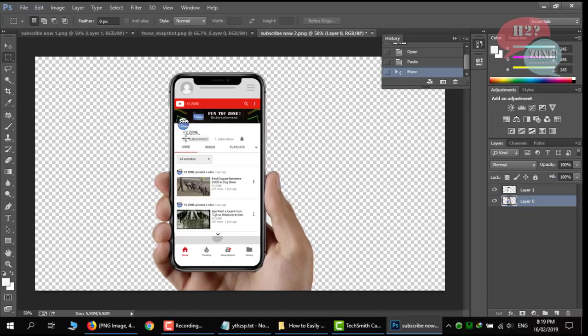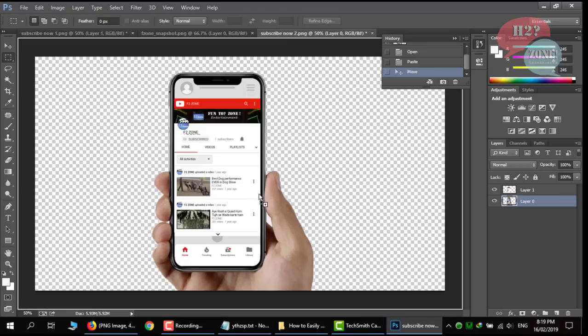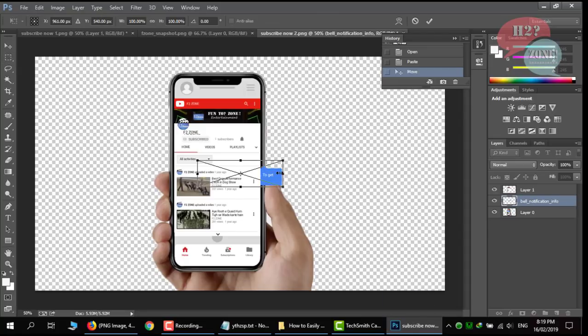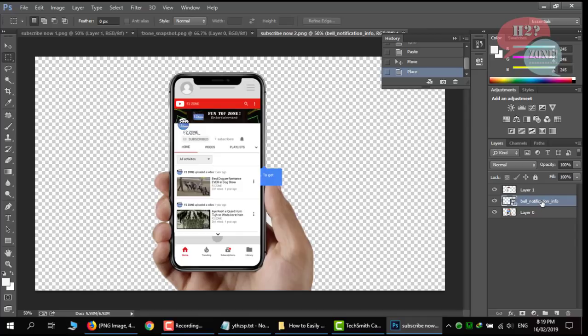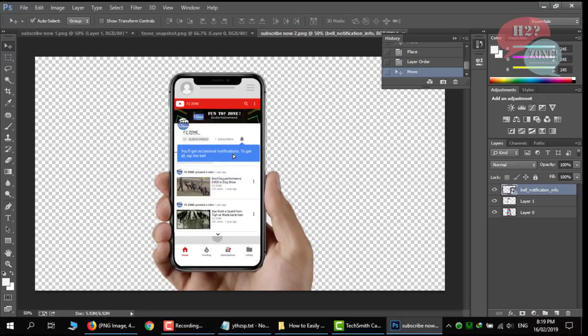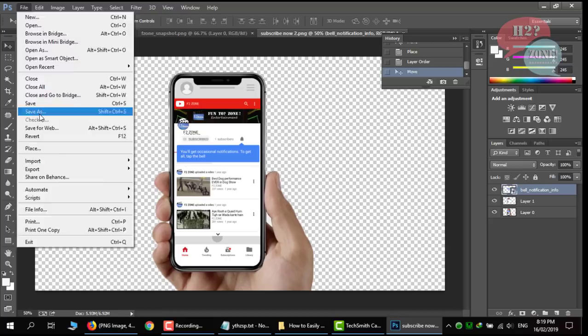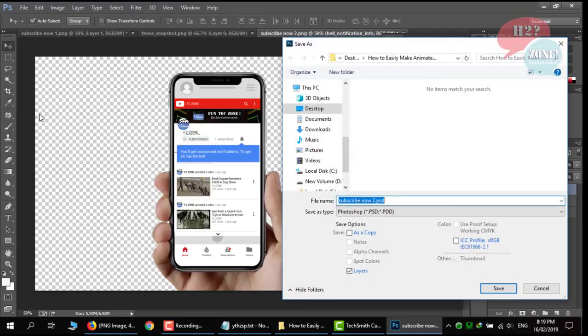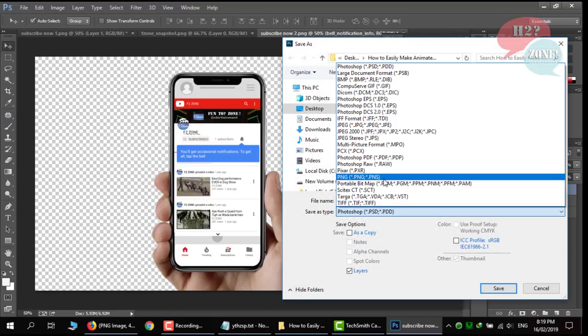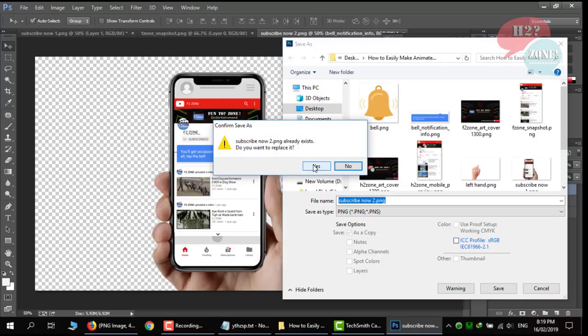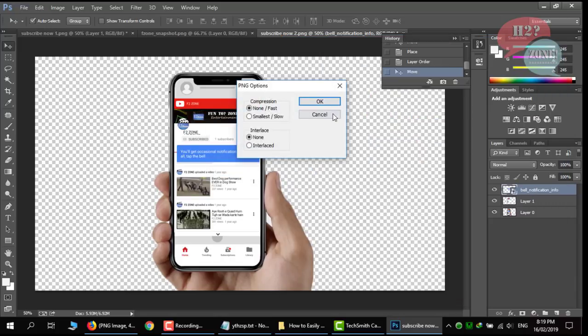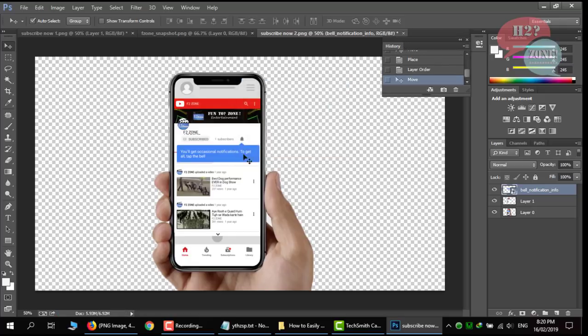Now we will drag this bell notification and just when click on tick button, move it on top. And just place to the bottom bell icon. Now click on save and select png. Click on save. Click on yes. Click ok. Now our second image is ready.